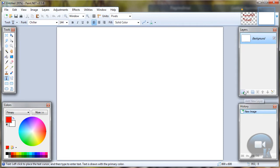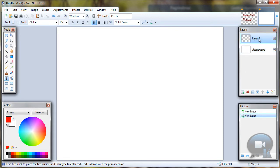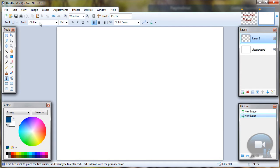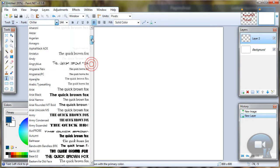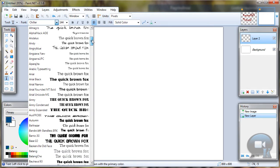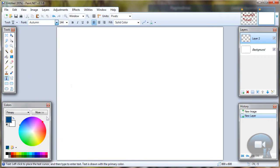Let's make new layer. I will see later why. Let's take text tool, any color, any font. And write anything.